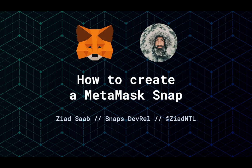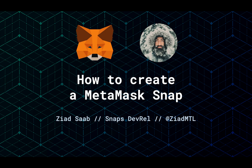Hey everyone. In this video, we're going to see how easy it is to create a MetaMask Snap. My name is Ziad. I'm the developer advocate for Snaps, and I'll be taking you through this process step by step. Let's get started.